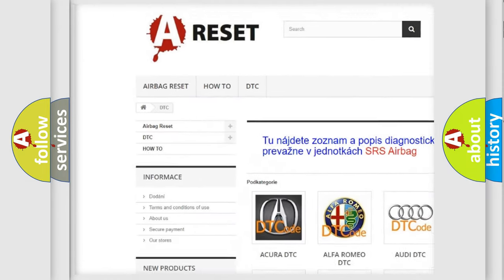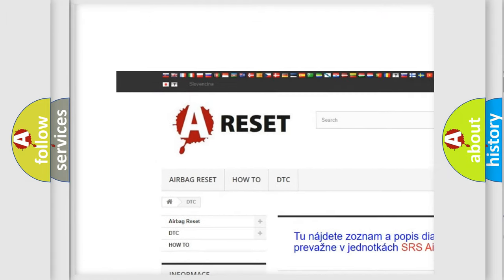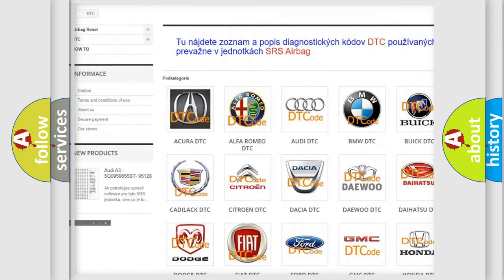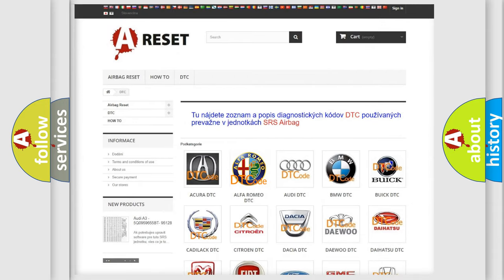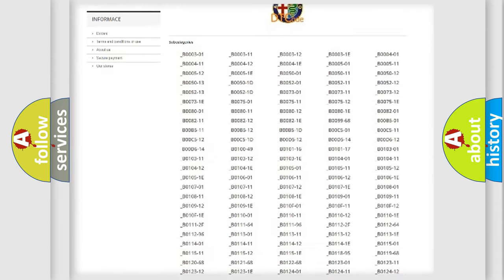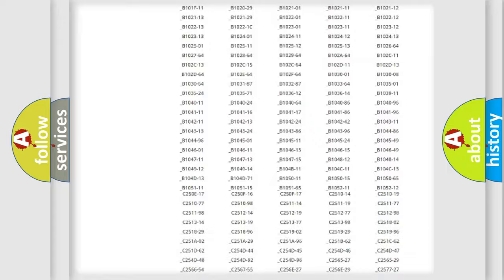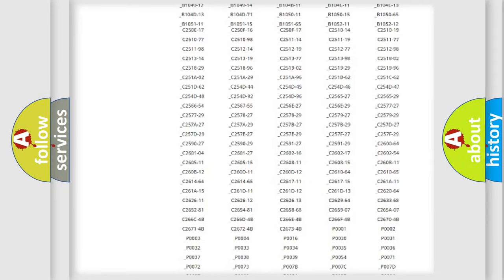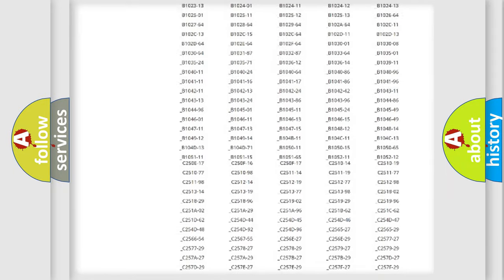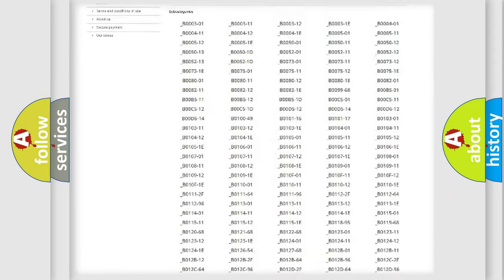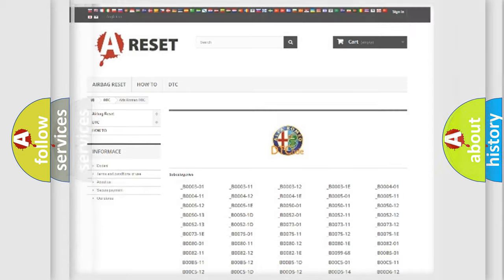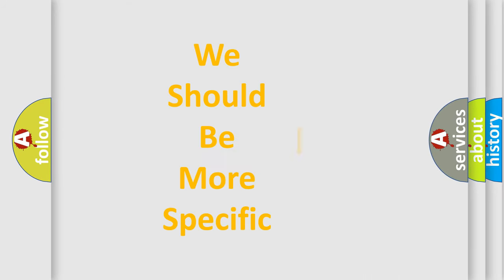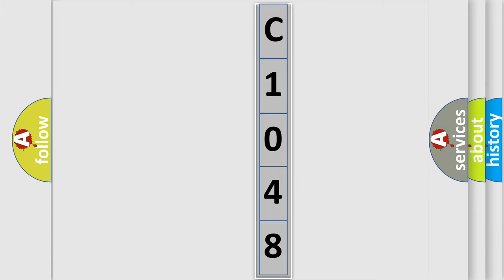Our website airbagreset.sk produces useful videos for you. You do not have to go through the OBD2 protocol anymore to know how to troubleshoot any car breakdown. You will find all the diagnostic codes that can be diagnosed in Alfa Romeo vehicles, and many other useful things. The following demonstration will help you look into the world of software for car control units.